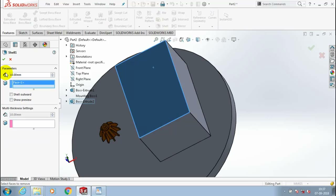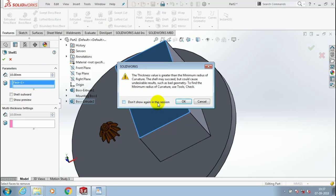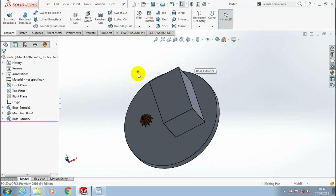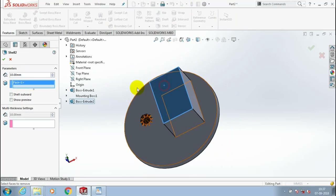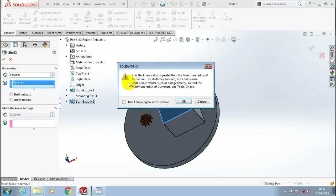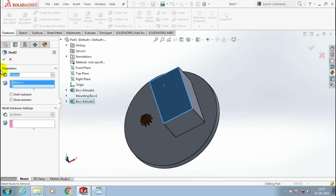After that, we have to make a shell for this rectangle. So go to the Shell option, select the corresponding face to be open, and give the amount of shell thickness as per your requirement. Then click OK. If the shell cannot be created, you have to change the amount of shell thickness. Now the shell is successfully created.